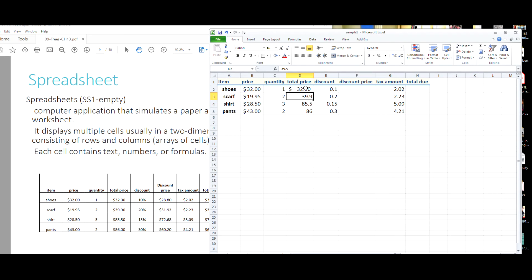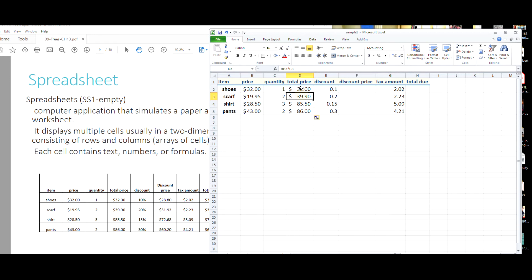Instead of typing this formula over and over again, I'll take the bottom right corner of the cell and drag it down. Automatically the formulas carry down. This is what we call a relative reference — from B2*C2 the formula knows to adjust to B3*C3, then B4*C4, then B5*C5. The column stays the same but each row number changes, carrying the formula down for you.